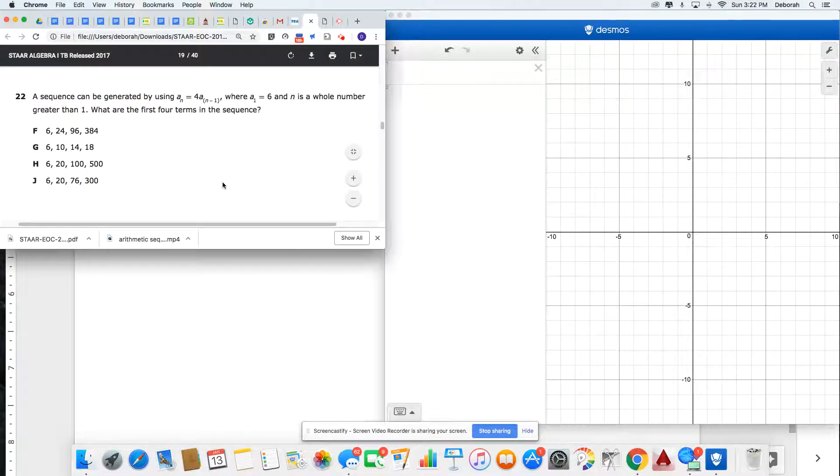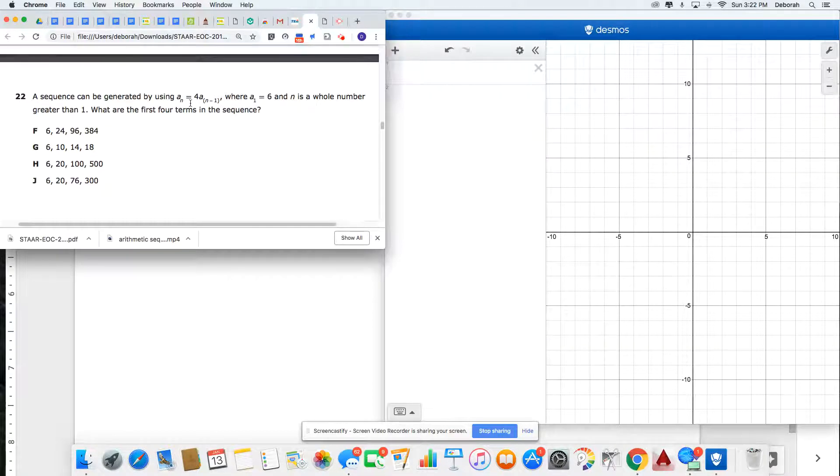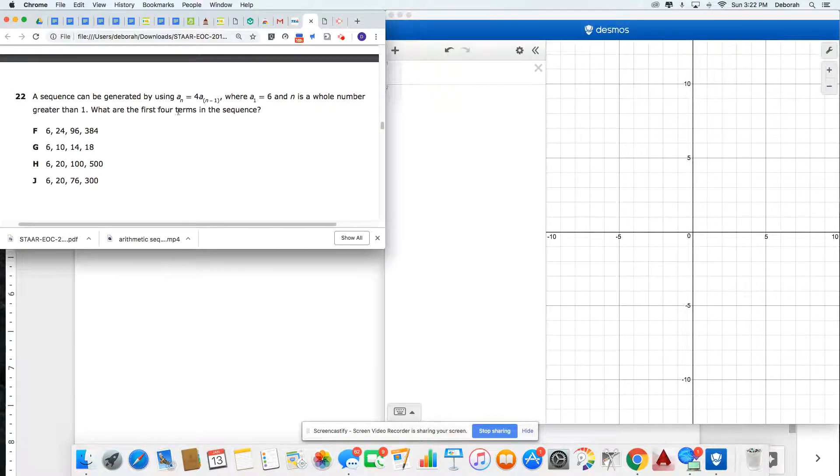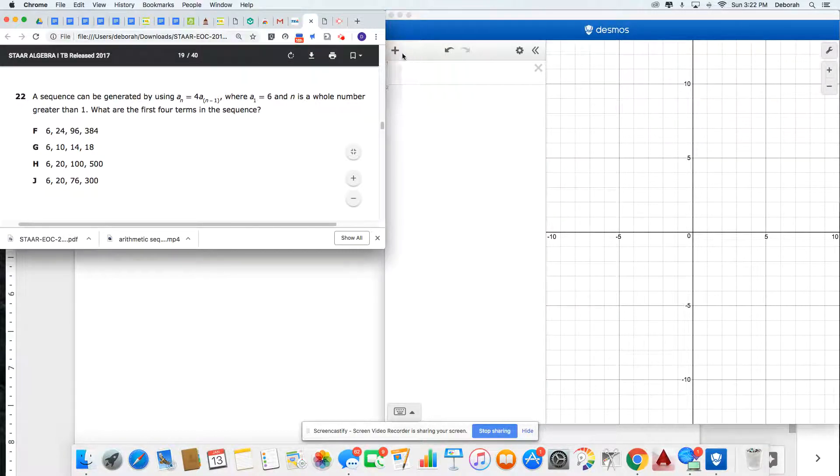In this situation, I have been given a recursive formula for a sequence. I'm going to use Desmos to keep my numbers organized, and I want to find the first four terms in the sequence.